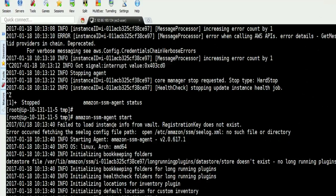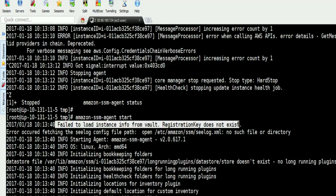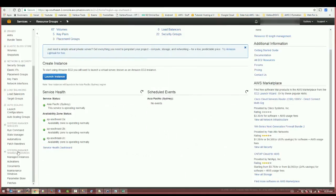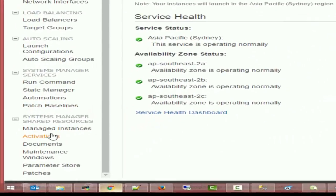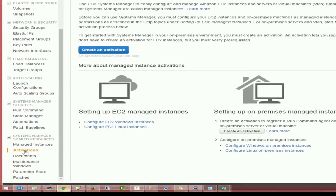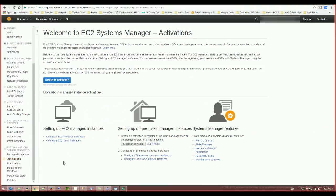So as you can see there's an error message there, failing to load instance from Vault which is required. So what we need to do here, we need to choose activation from the optional list in the Systems Manager.